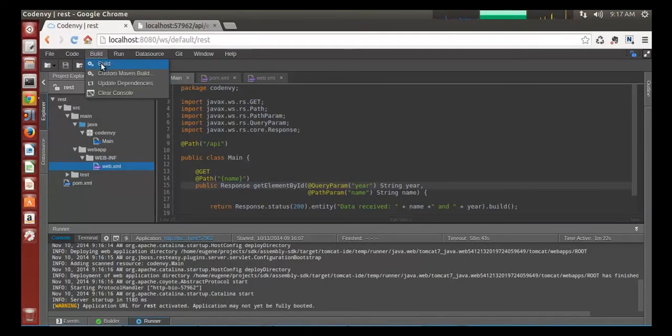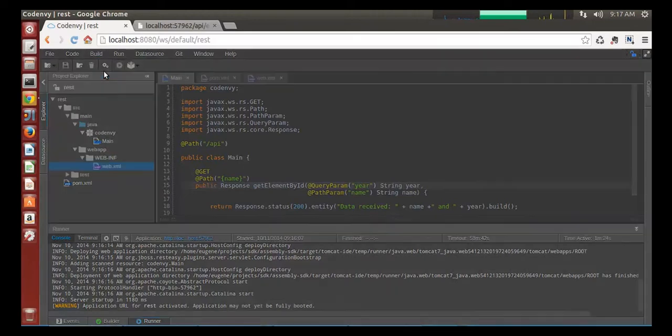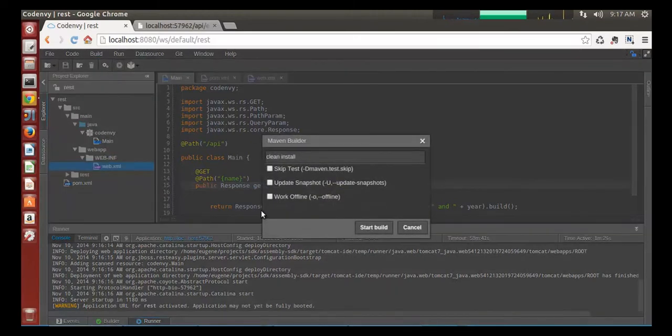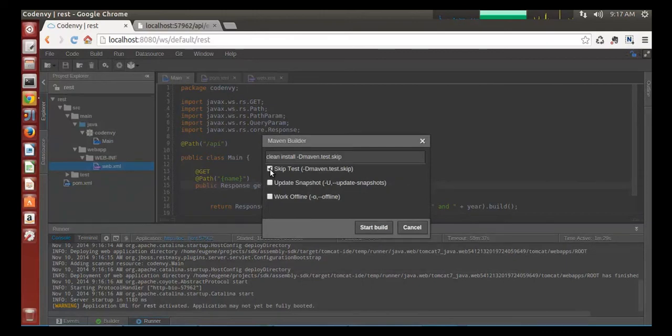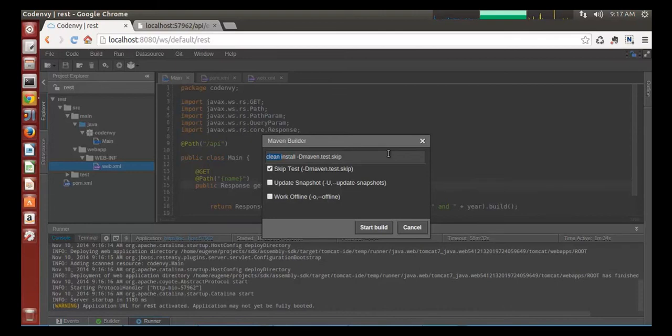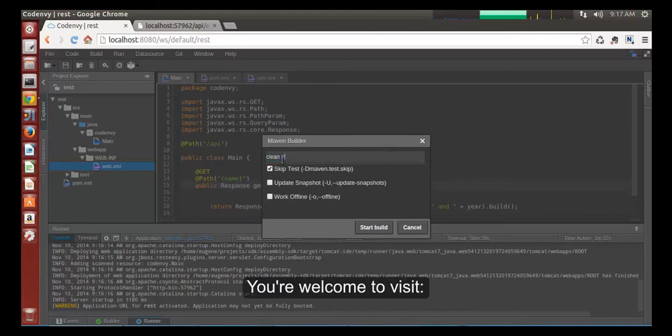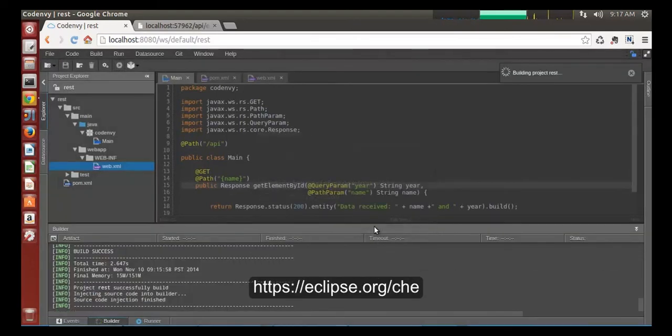Nice. Now let's go back to Che and see custom Maven build options. You can basically specify any build target that Maven accepts. For instance skip tests or perform clean package without installing build artifacts to a local Maven repo. Great.